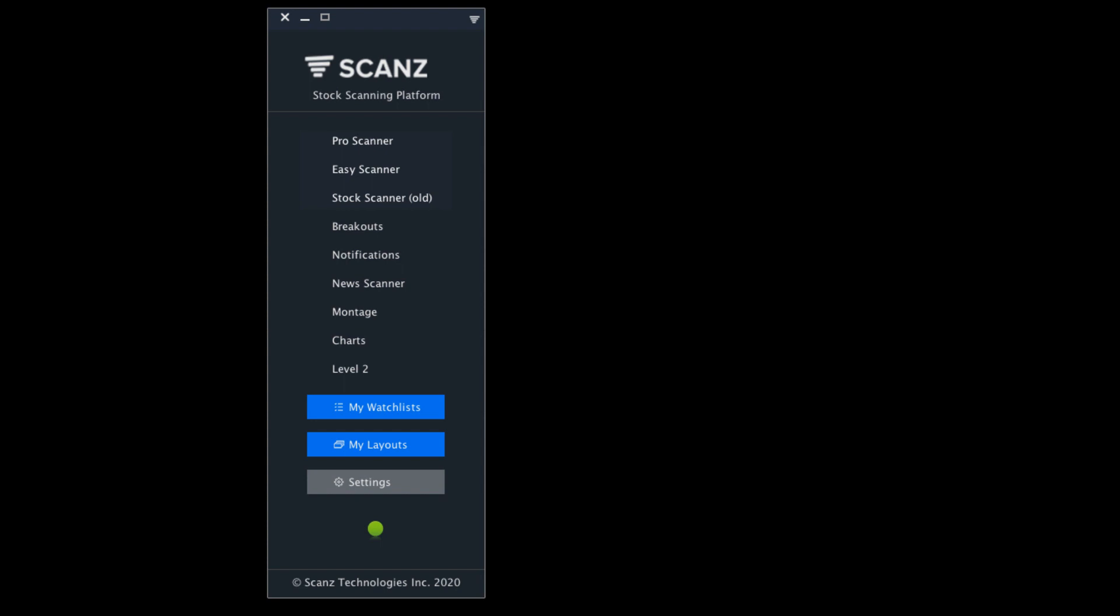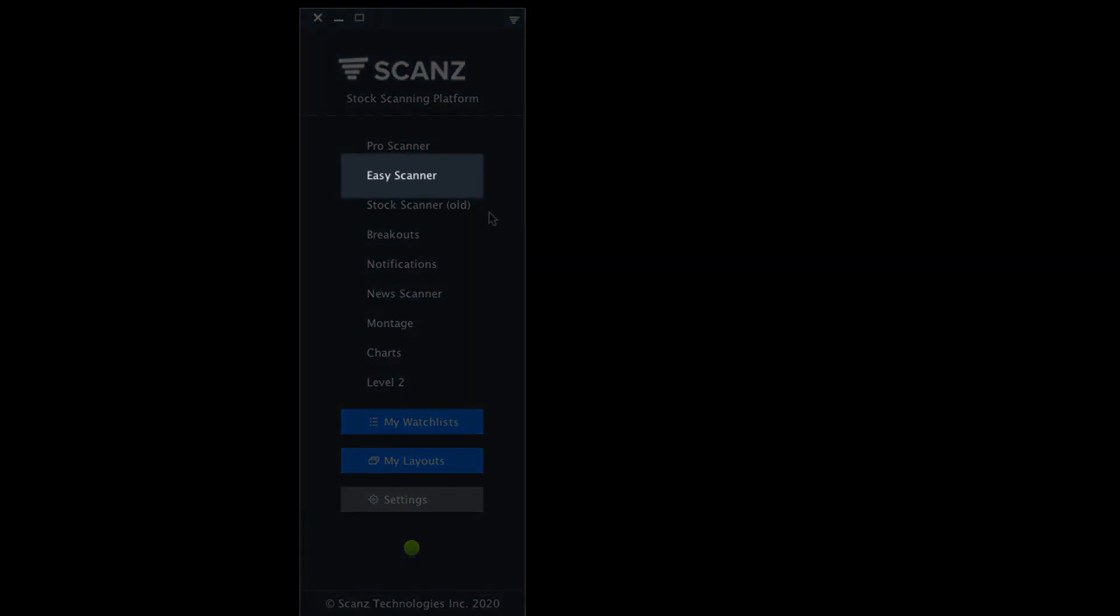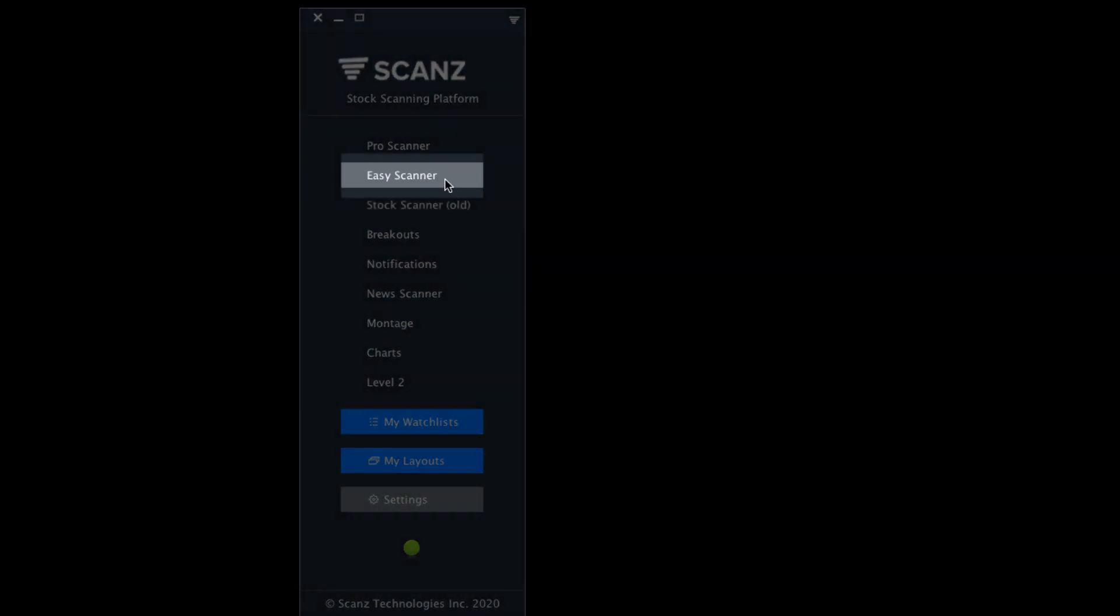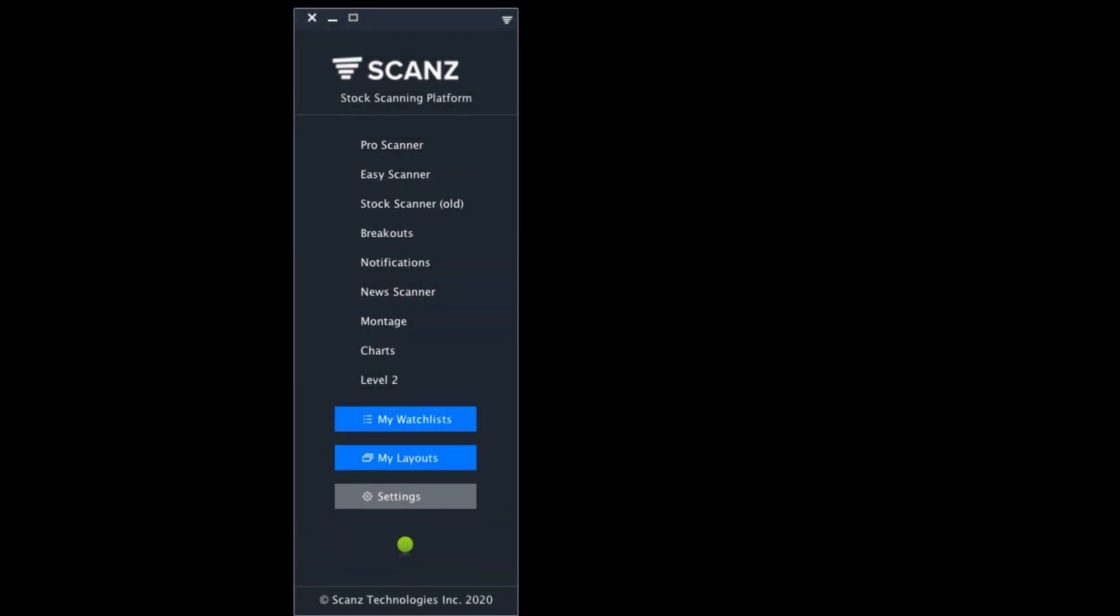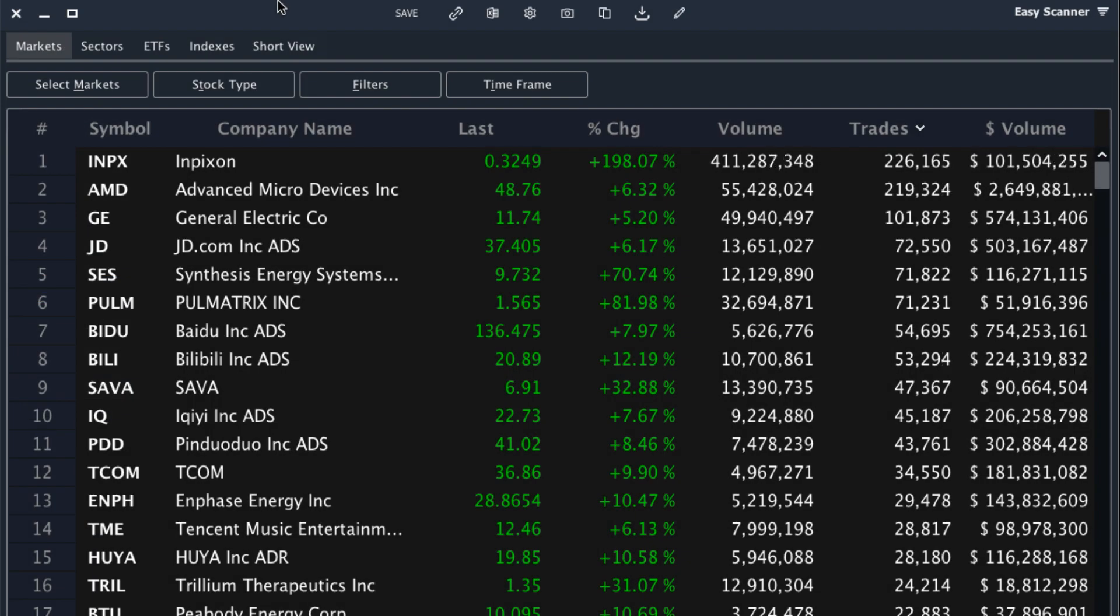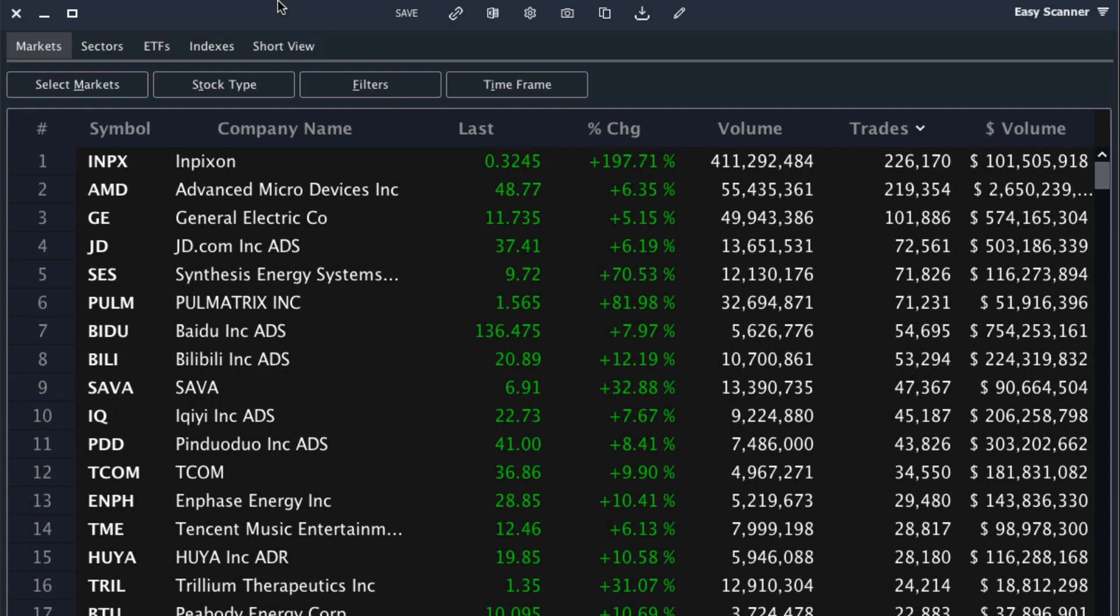Today we're going to discuss four different ways you can find great momentum opportunities every single day using the Scans platform. We'll start with the easiest one, which is the Easy Scanner. Click on the Easy Scanner to load up the Easy Scanner window.